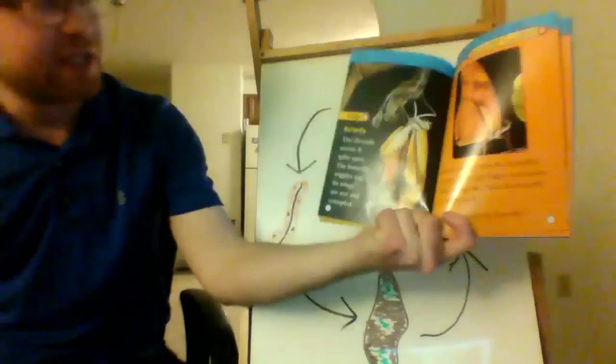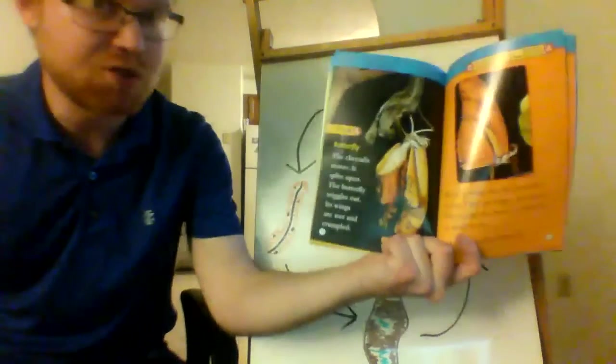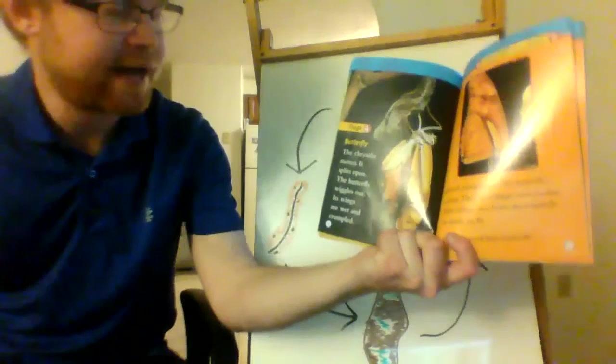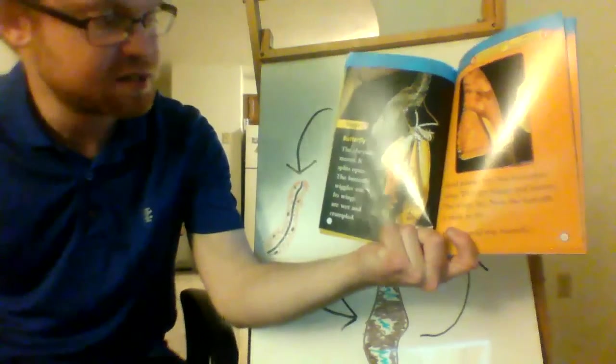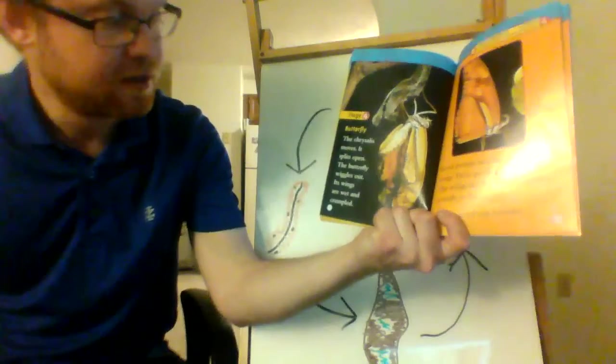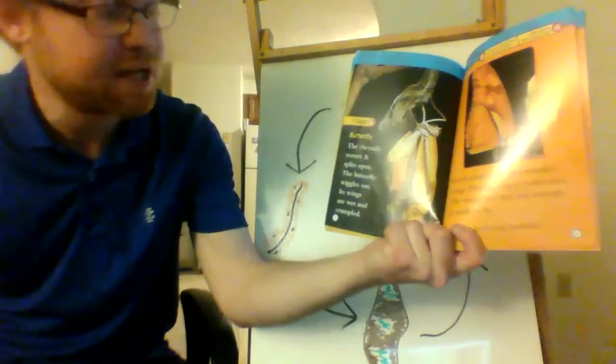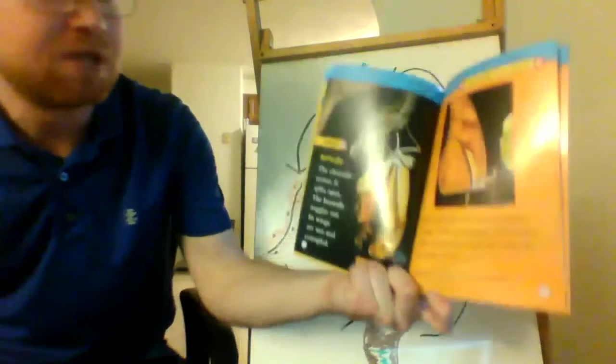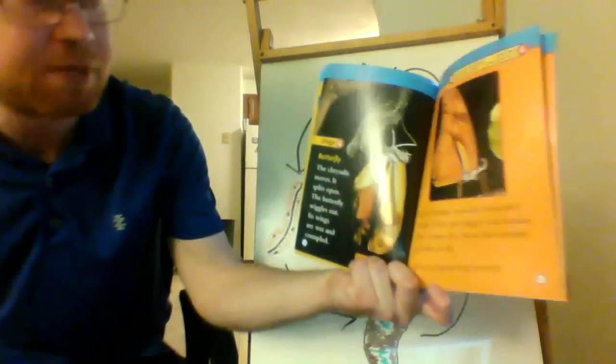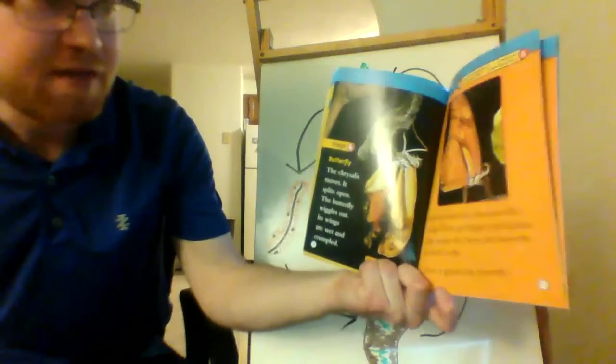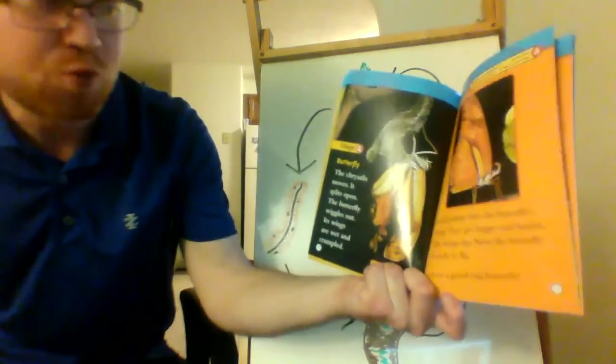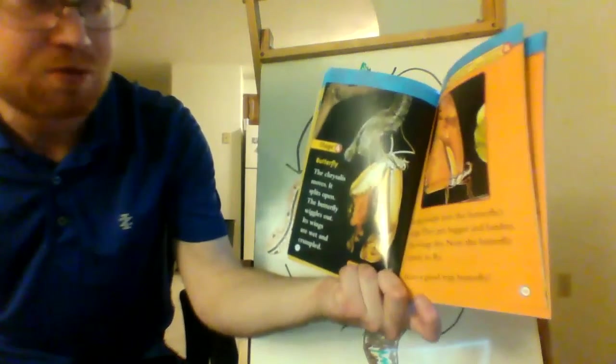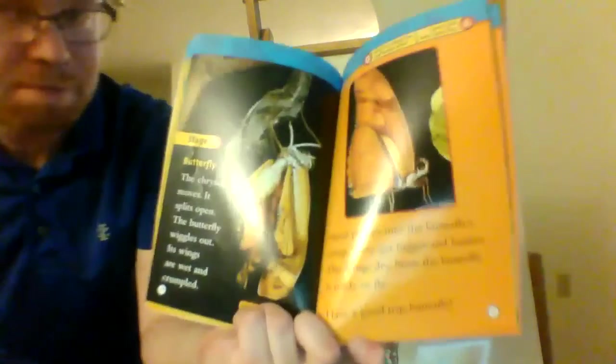The chrysalis moves. It splits open. The butterfly wiggles out. Its wings are wet and crumpled. Blood pumps into the butterfly's wings. They get bigger and harden. The wings dry. Now, the butterfly is ready to fly. Have a good trip, butterfly.